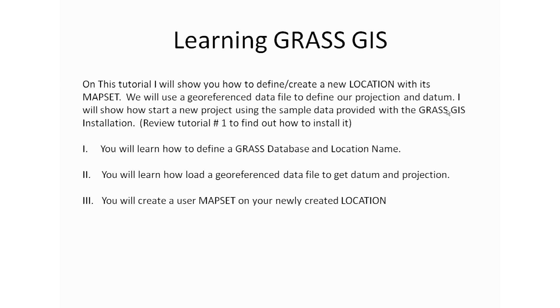On this tutorial, I will show you how to define a new location with its map set. We will use a georeferenced data file to define our projection and datum. I will show you how to start a new project using the sample data provided with the GRASS GIS installation. If you haven't done so, please review tutorial number one and find out how to install it.